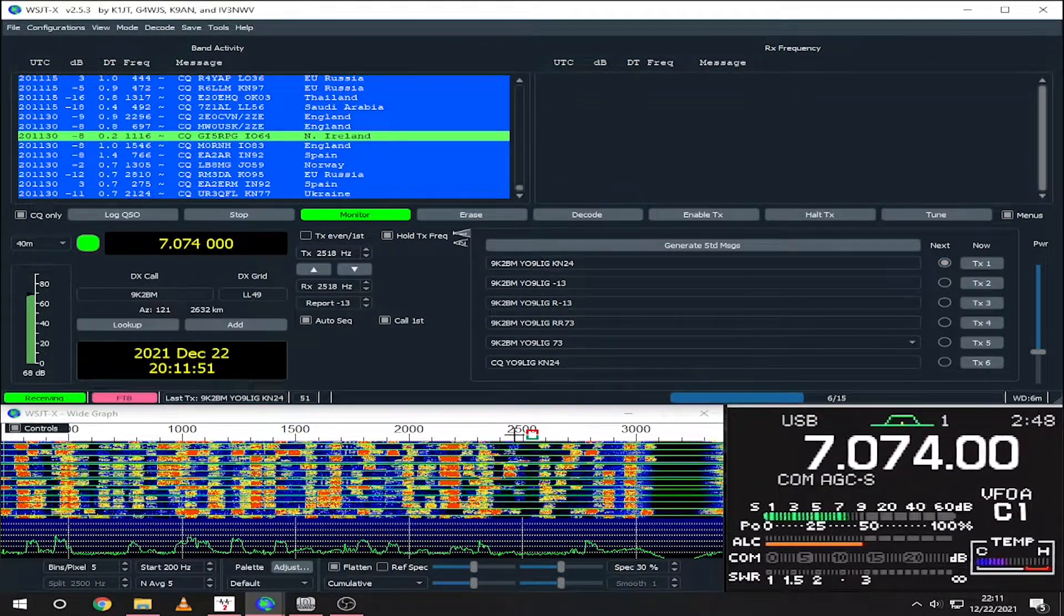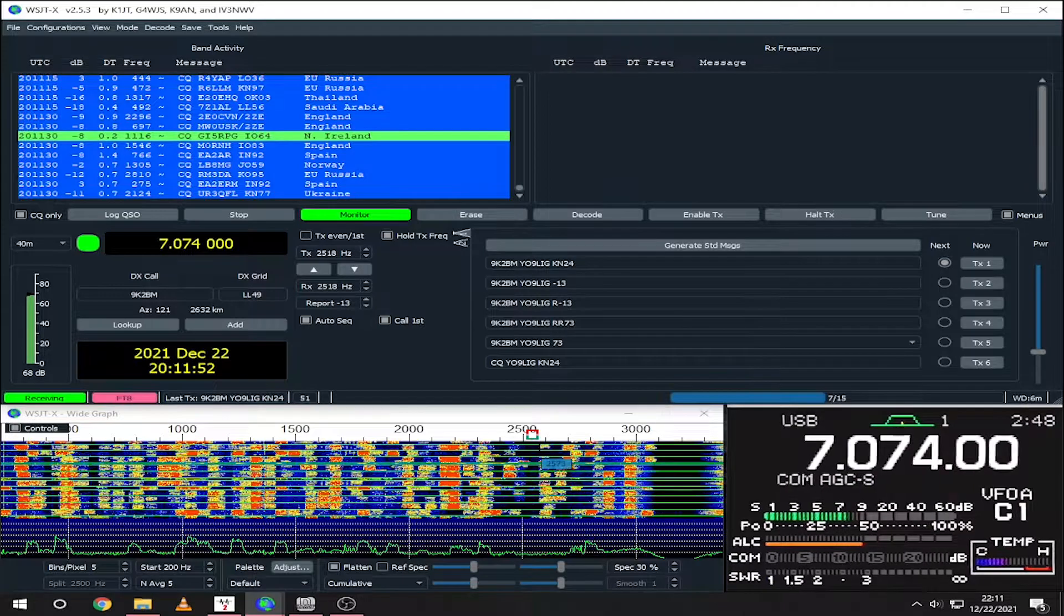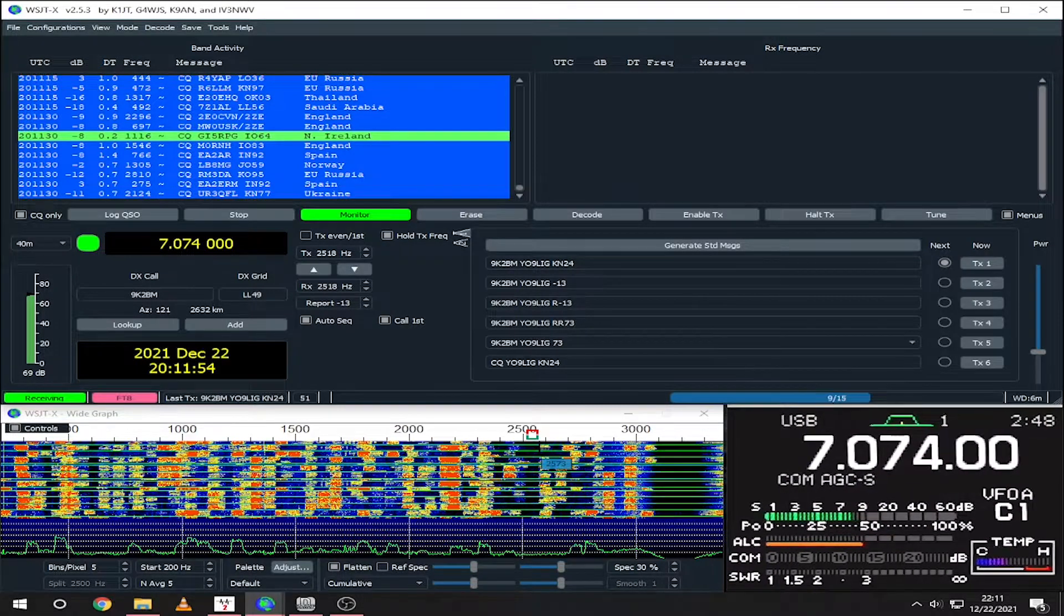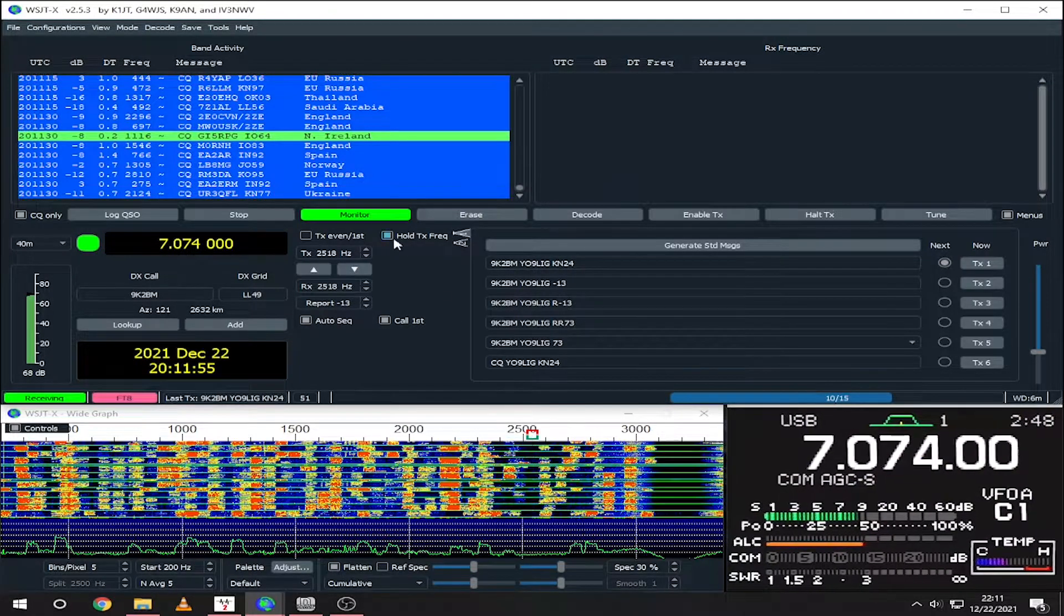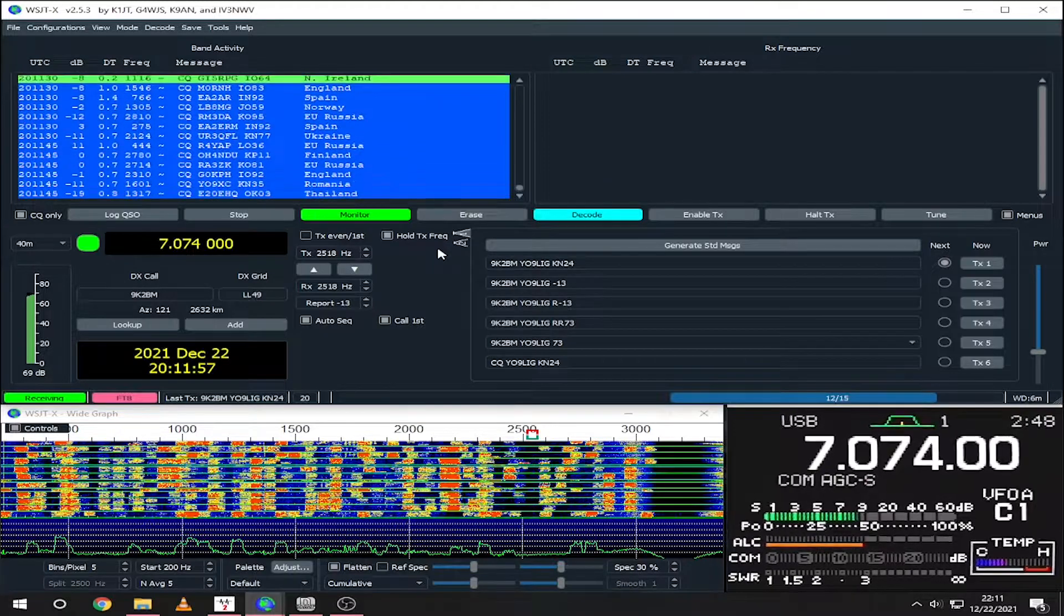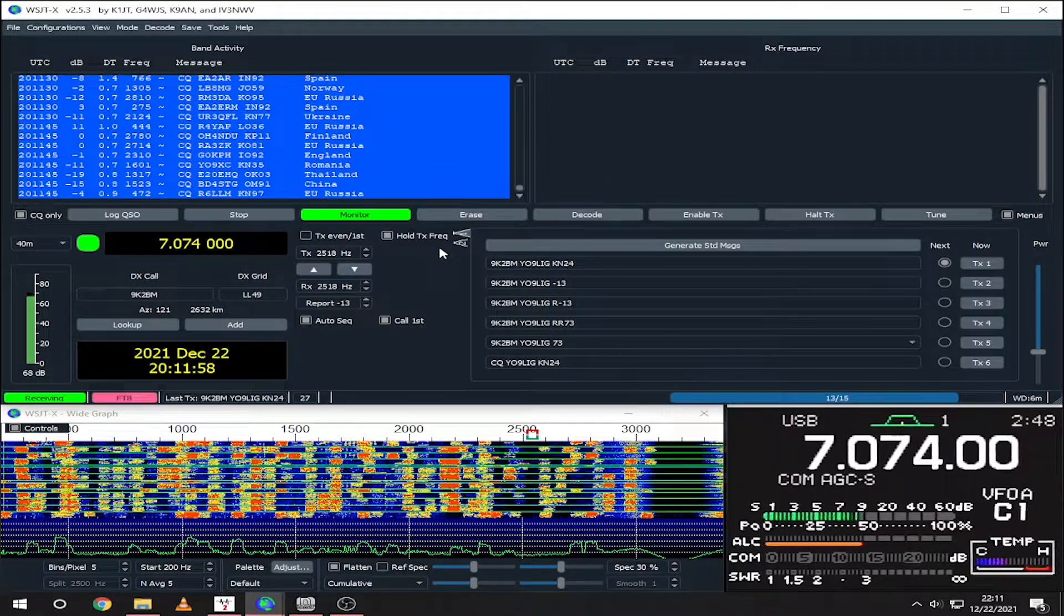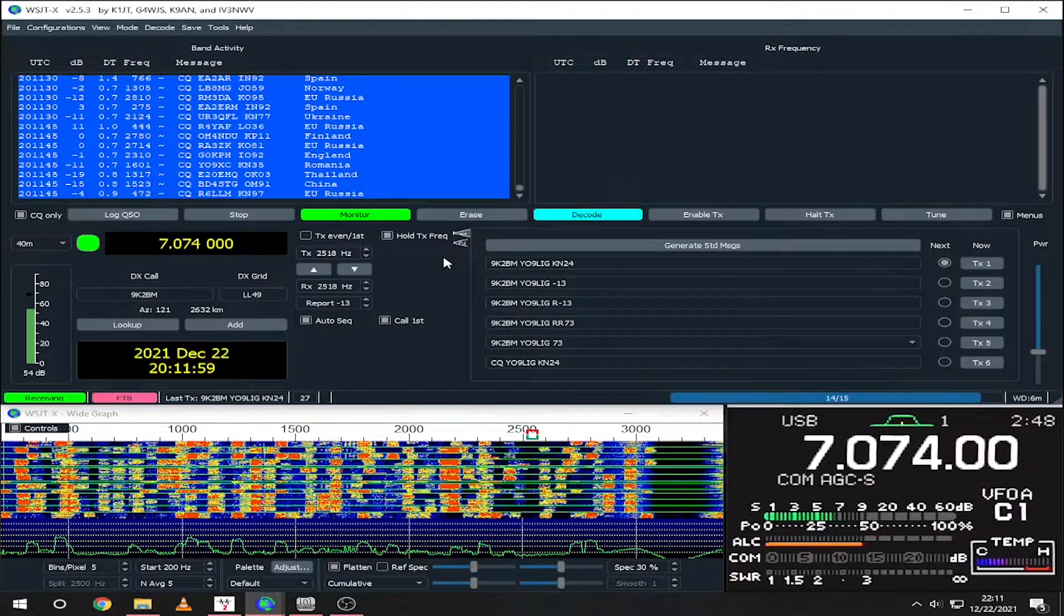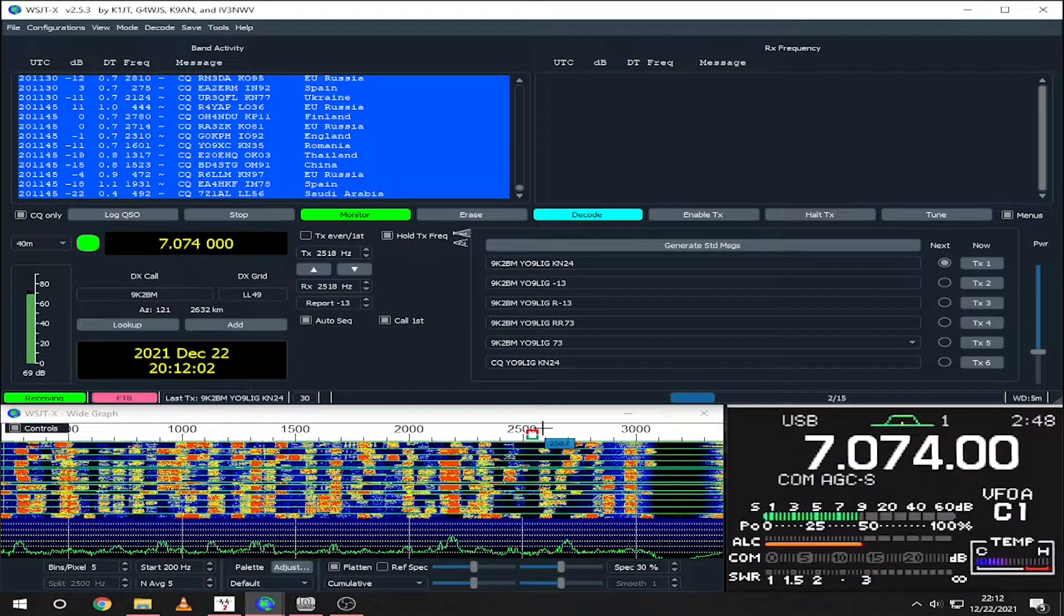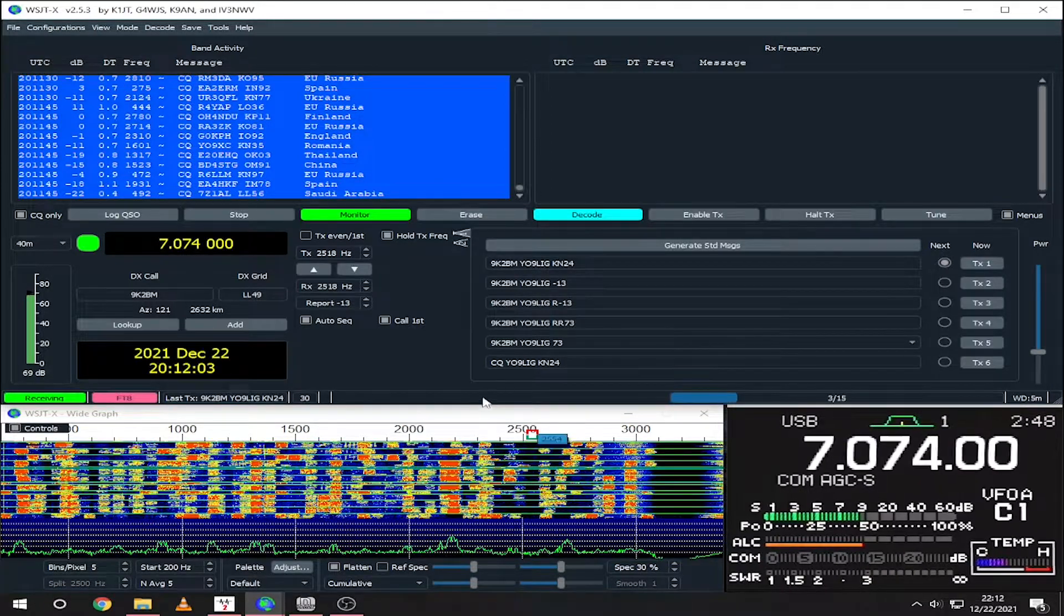Next, we have the RX window where we can see the activity on our RX frequency. Down here we also have the waterfall where we can see the activity on the entire band and also move our TX and RX frequency.